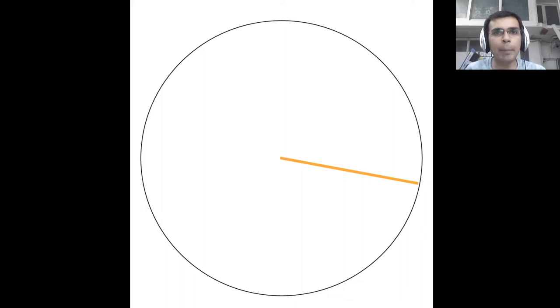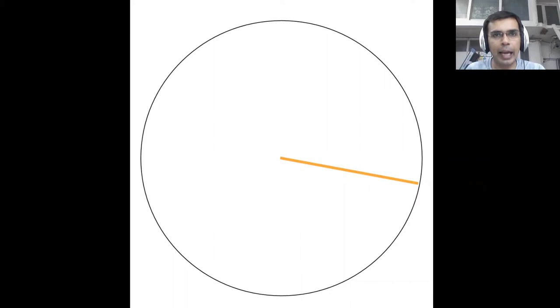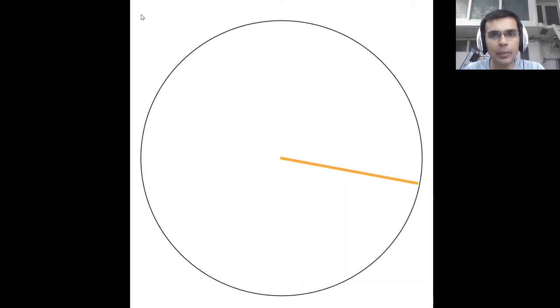So let's take a quick recap of what we've learned about circles, the language as well as the ideas. So let's start with a circle.